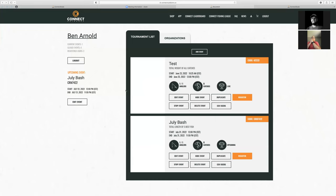Hopefully going through those two examples shows you how you can create events. July Bash is total length, best of five fish. The test weight event is total weight of all catches. As catches are logged, we would be able to track those on the leaderboard.